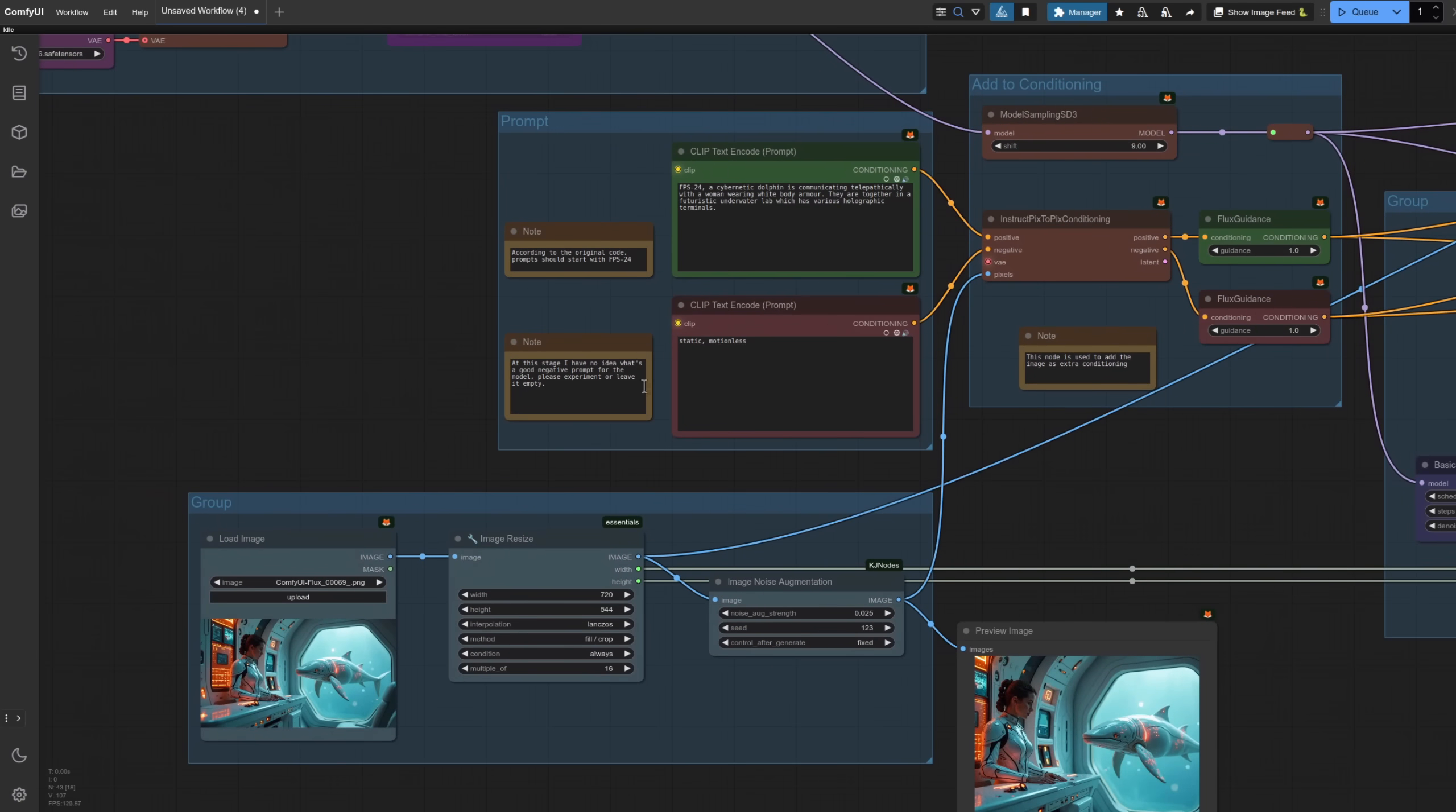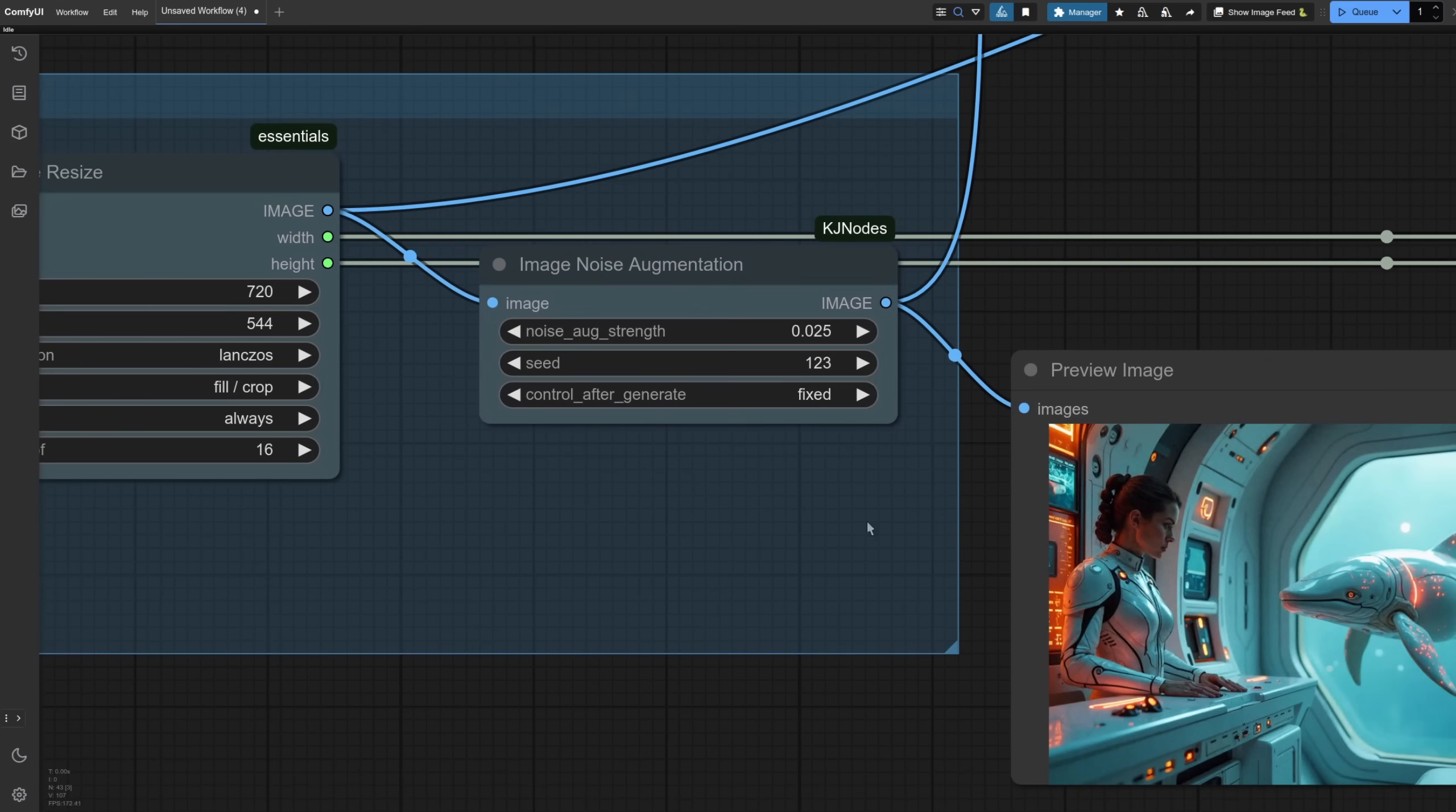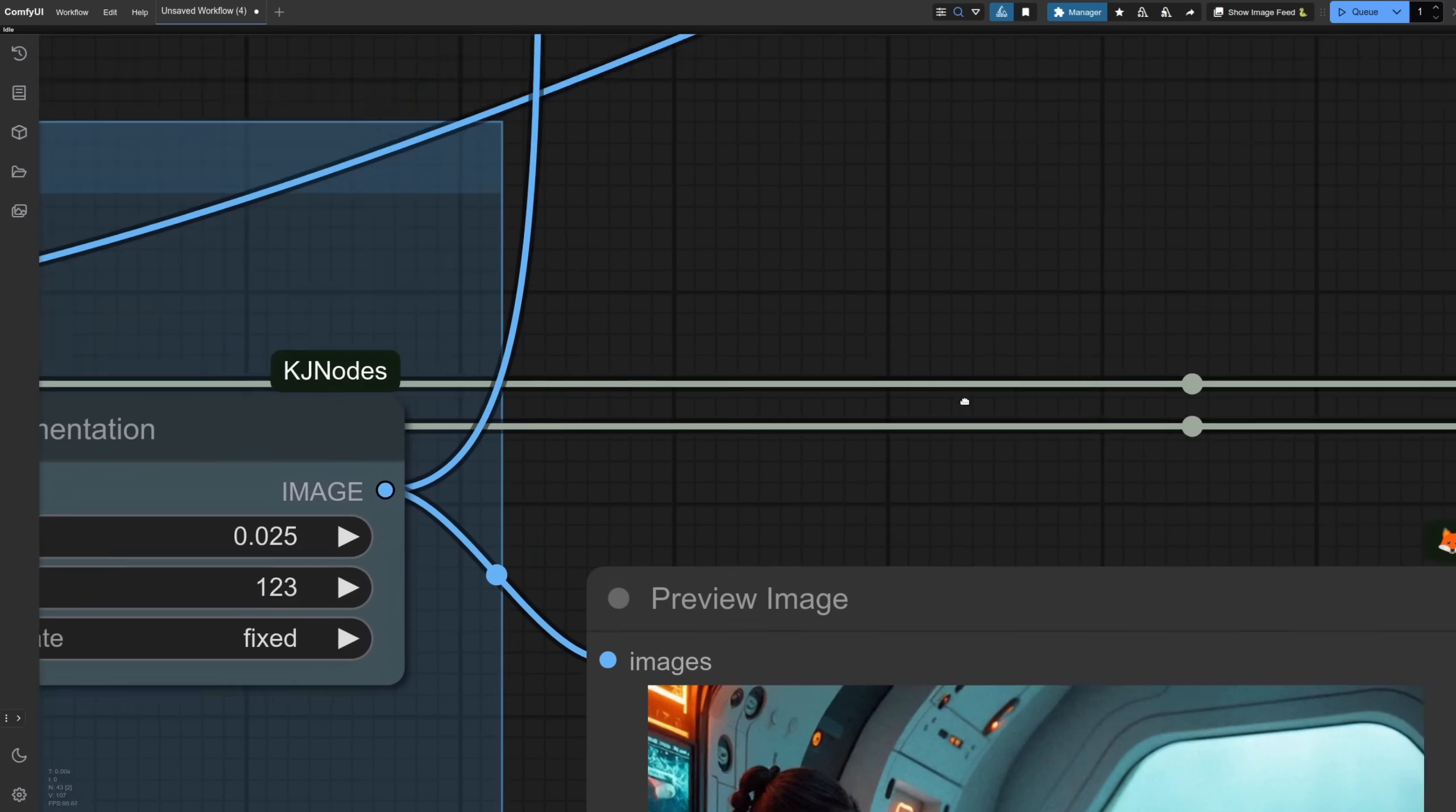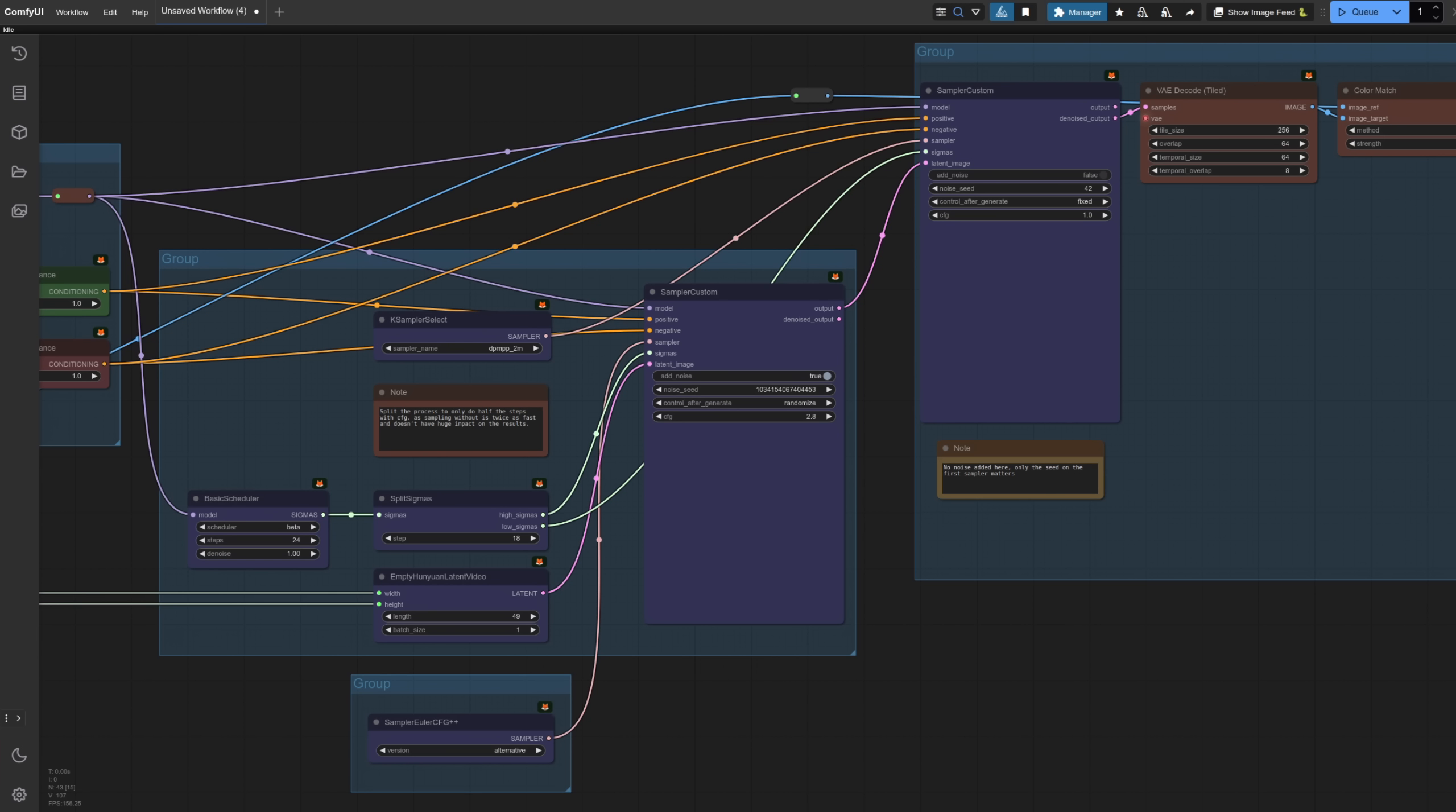So here I've got my image and my prompt. The prompt is for a cybernetic dolphin that's communicating telepathically with a woman wearing white body armor. So the prompt is my version of what I can see in the picture. The picture going through a resize there. It's also got some noise augmentation. Hopefully that should make things a little bit more different. So there you can see it's got lots of noise. What happens then? Well, it goes up to an instruct pics to pics conditioning node. So there I've got my prompts and it's adding the image, but it's not using the latent output. It's just adding it into the conditioning.